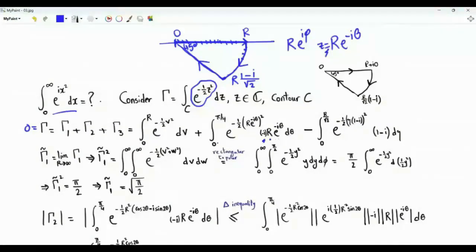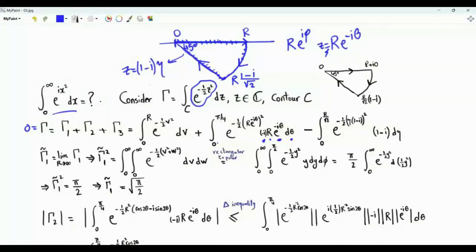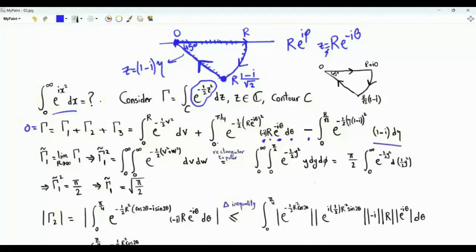Along the circular arc gamma 2, z equals r e to the minus i theta with theta from 0 to pi over 4, and dz equals minus i r e to the minus i theta d theta. Along the line segment gamma 3, z equals 1 minus i over square root 2 times eta, where eta is real; if eta is 0 we are at the origin, if eta equals r over square root 2 we are at the far point. Since this is the reverse direction, we put a minus sign and eta runs from 0 to r over square root 2, with dz equal to 1 minus i d eta.